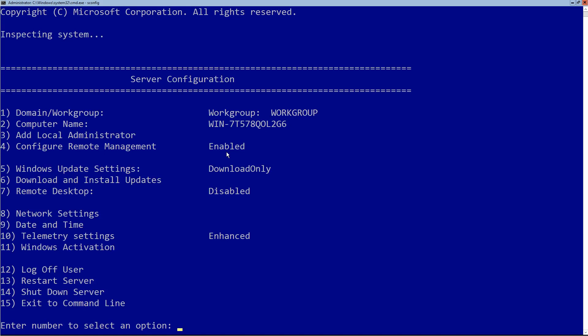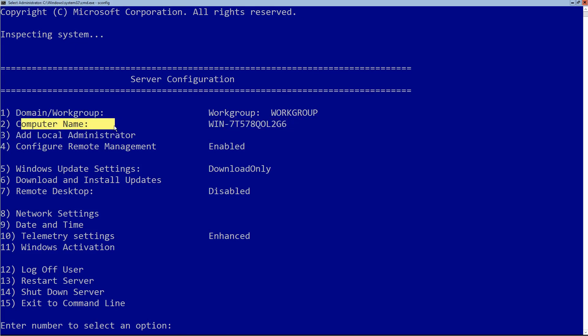SConfig opens up this server configuration UI. It's a little bit difficult for some people to understand because you're using the keyboard instead of the mouse — the mouse is just for show. Looking at the options, I have the ability to specify the domain name, the computer name, add local admins, remote management, and so on.